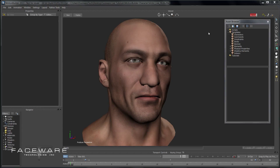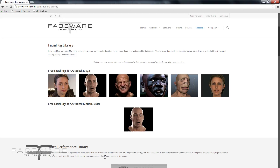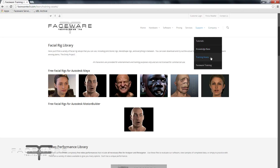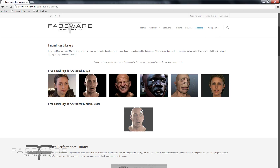I'm going to show you an example here with the Victor character. You can actually download this rig on our website on the training assets page. Go ahead and pause the video, download this character, and once you have it unzipped and ready to go, let's resume so that you can follow along with the same assets I'm using.